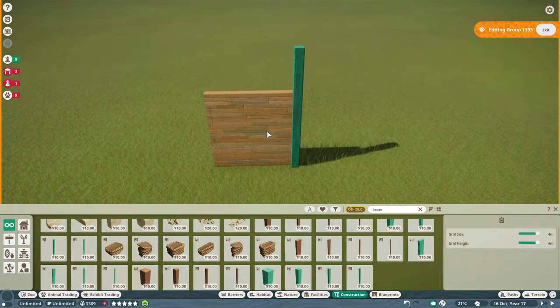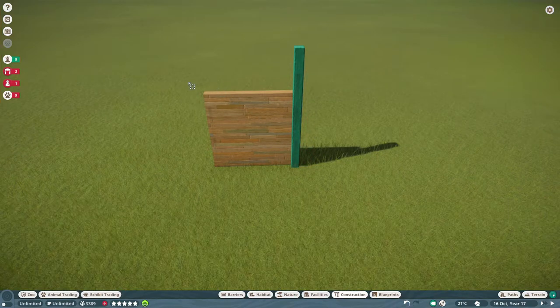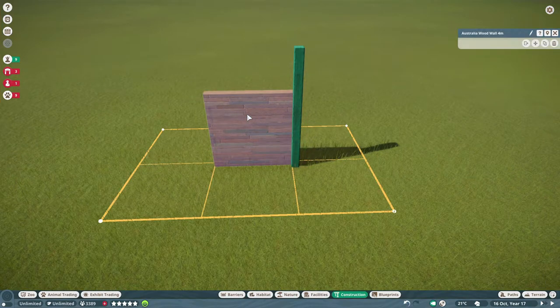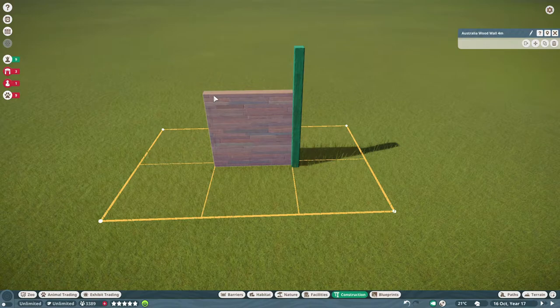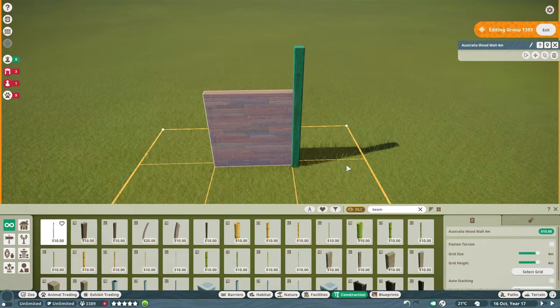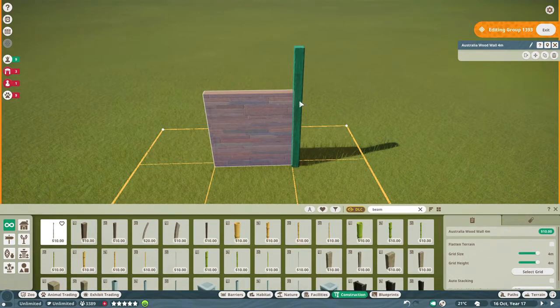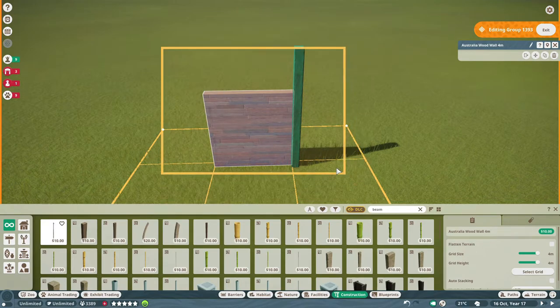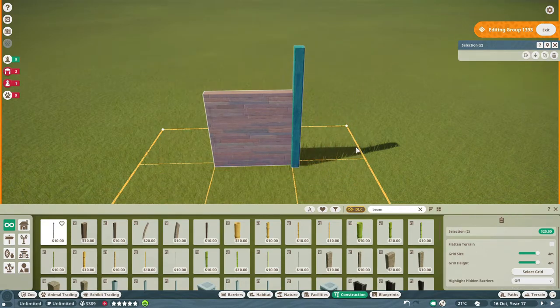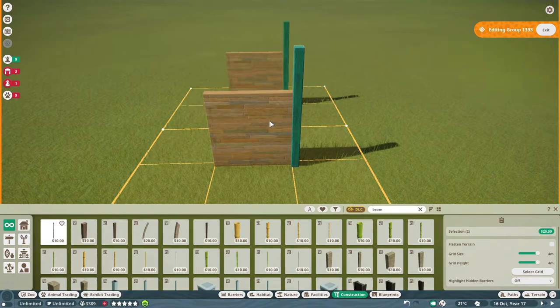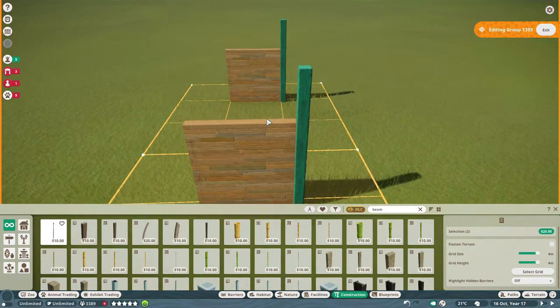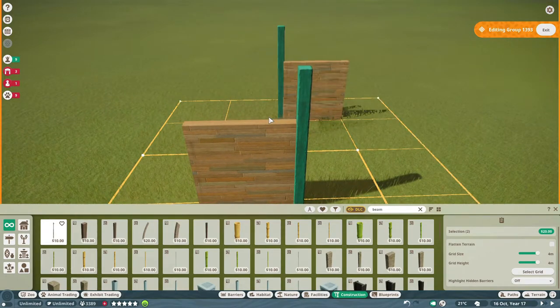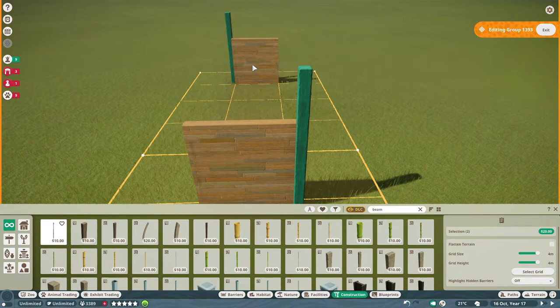And because this is a group, I can select it into the group. And when I double click one of the items in the group, I can select the items, copy it. And because I have a grid piece, I can now turn it around.